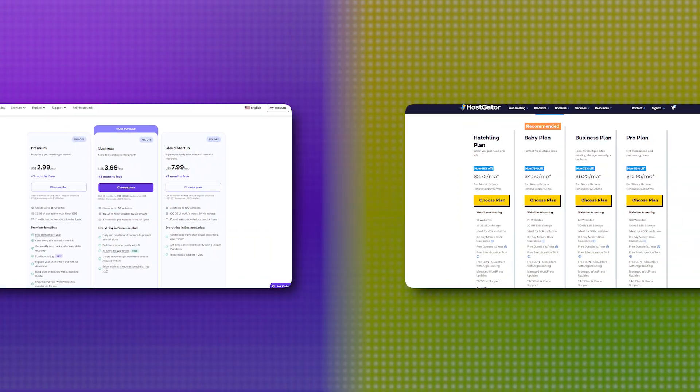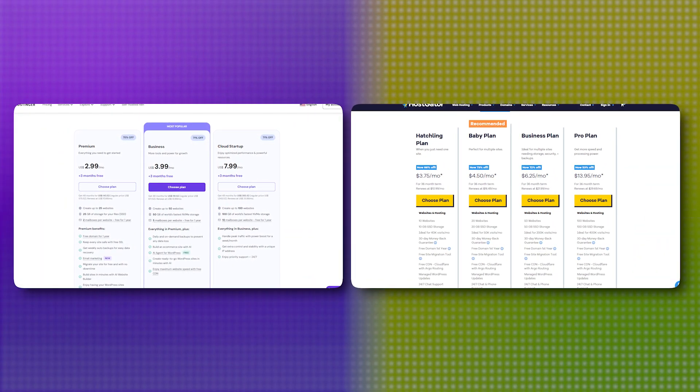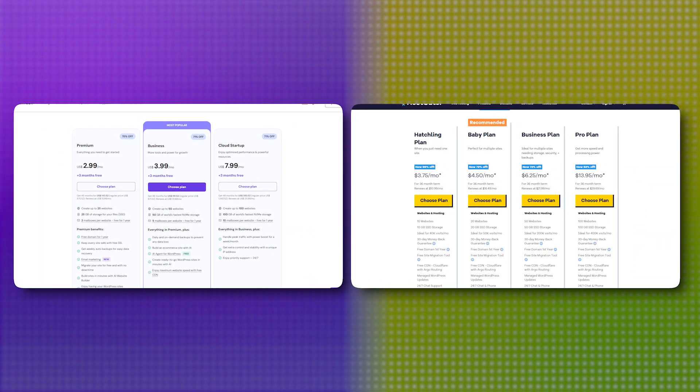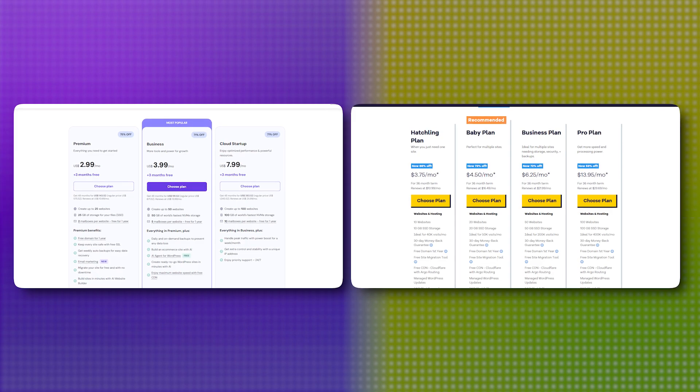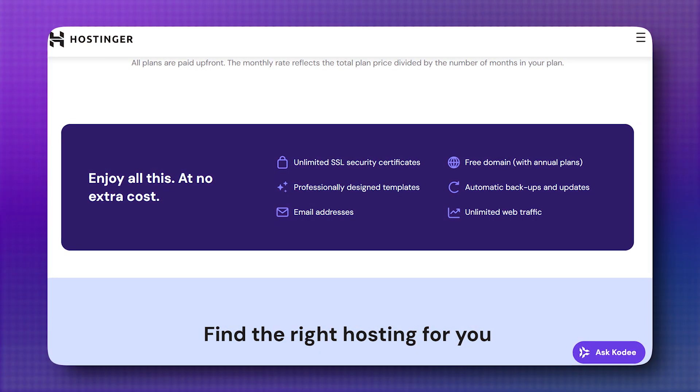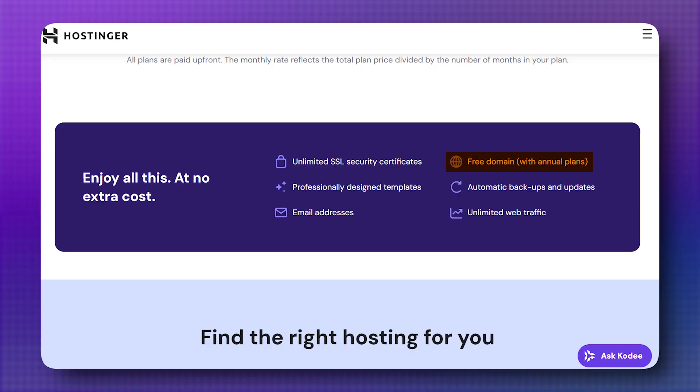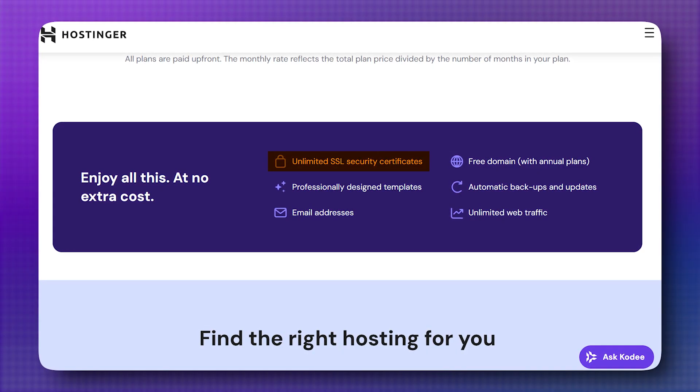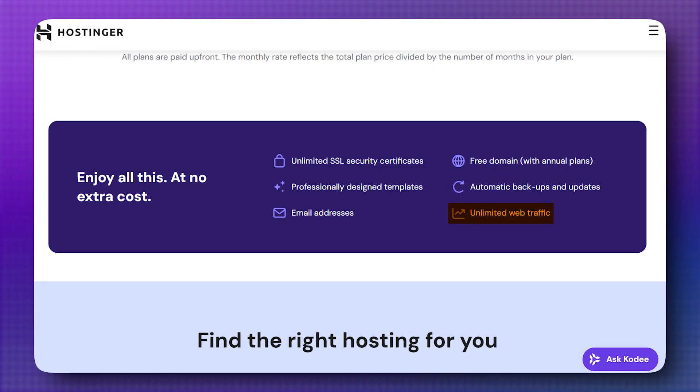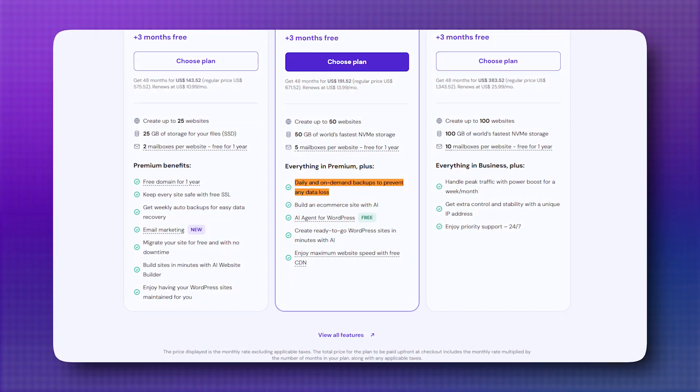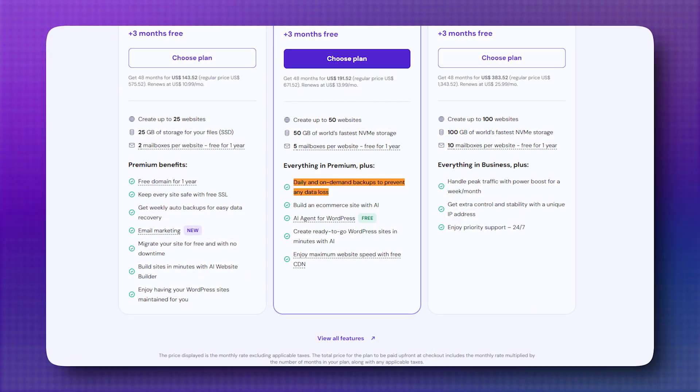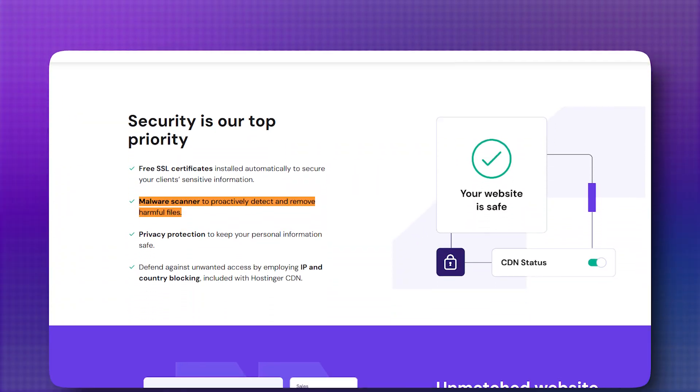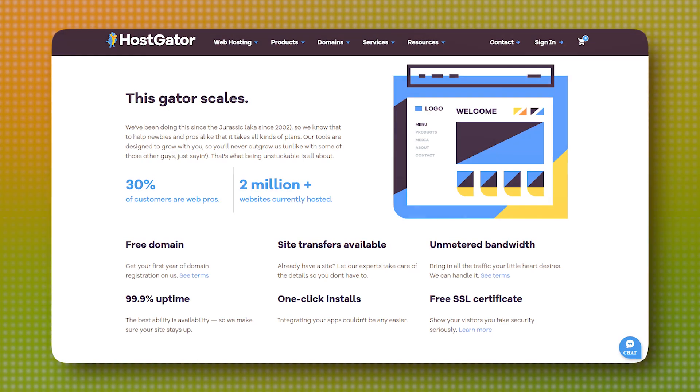When you look under the hood at the features they offer, both hosts pack a lot into their plans, but they take a slightly different approach. Hostinger loves to bundle in freebies like a free domain for the first year, free SSL certificates, and unlimited bandwidth on many plans. It also throws in handy extras like automatic backups and malware scanning, which are great for peace of mind.